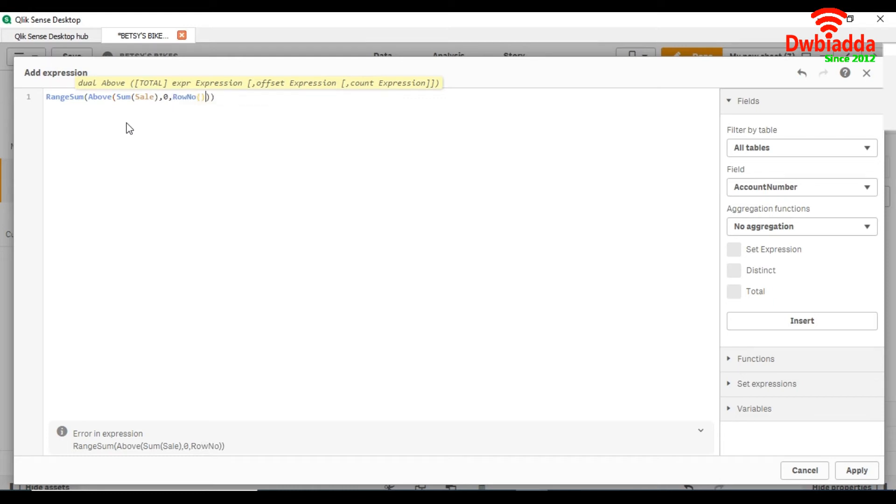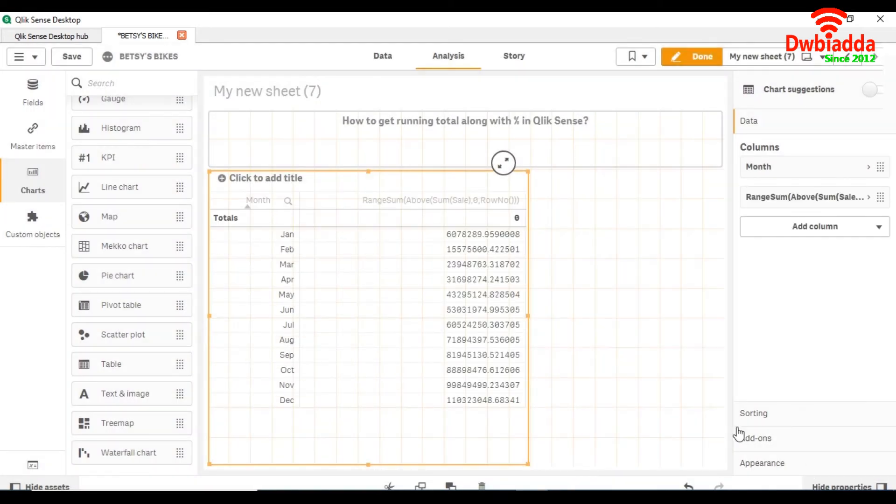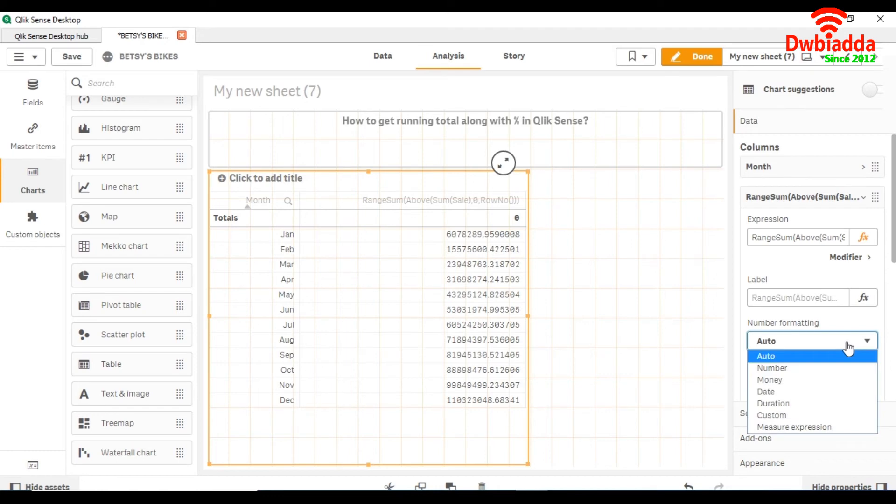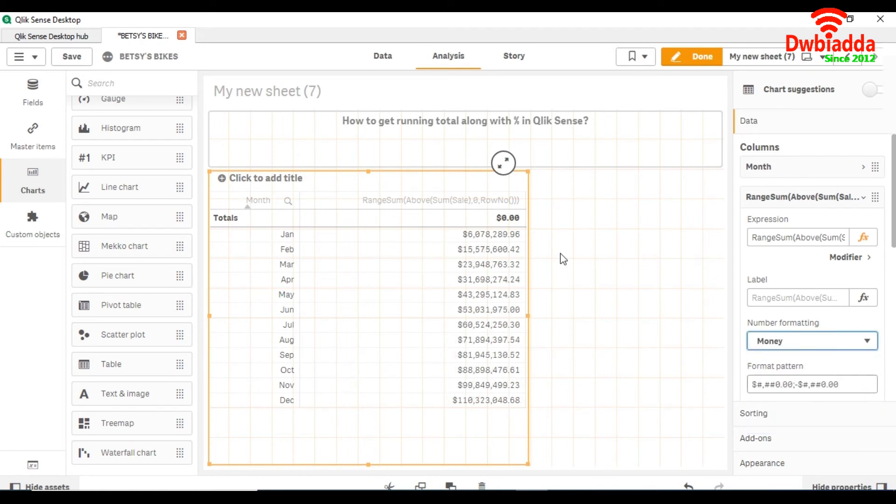So in this way we are getting the running total. Let me change the number formatting into money, and now you can see that it's increasing. So it means you are getting the running total.